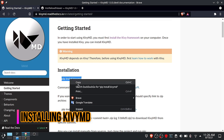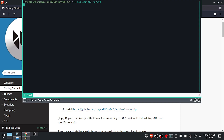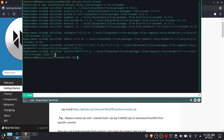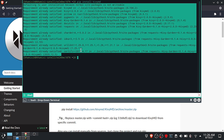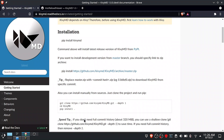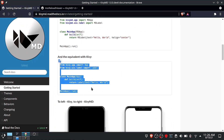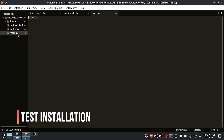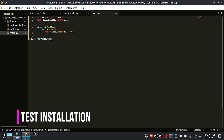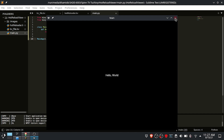I'm assuming you already have Kivy installed, so now let's install KyvyMD. After the installation is complete, run the following code to test the installation. Everything looks fine, let's continue.